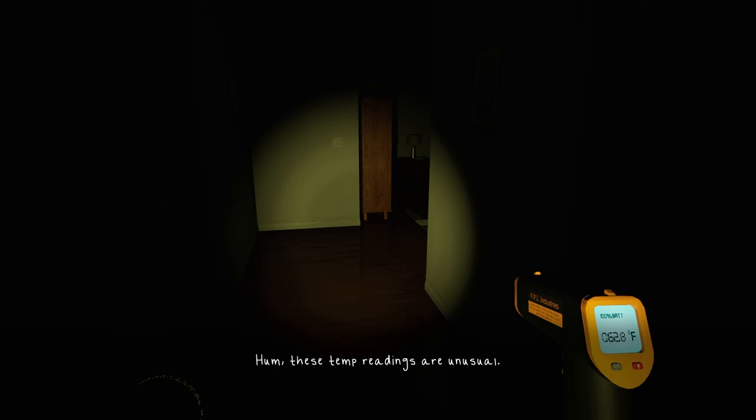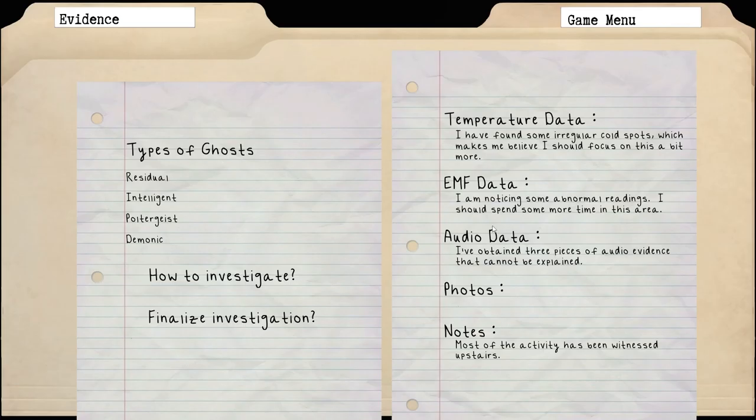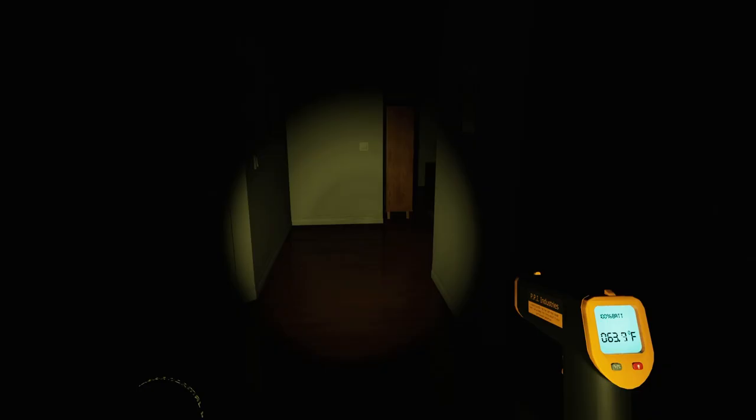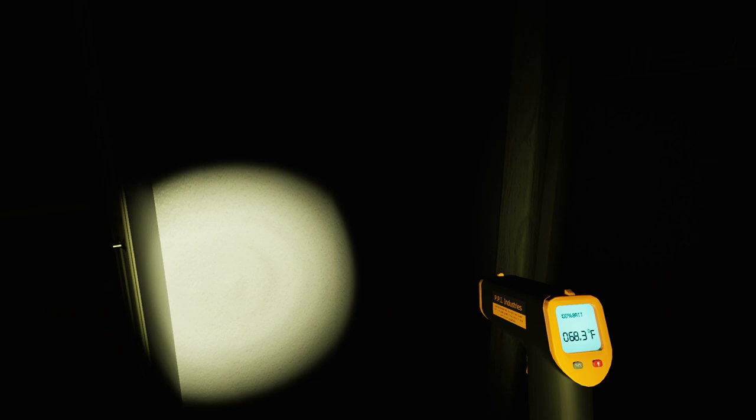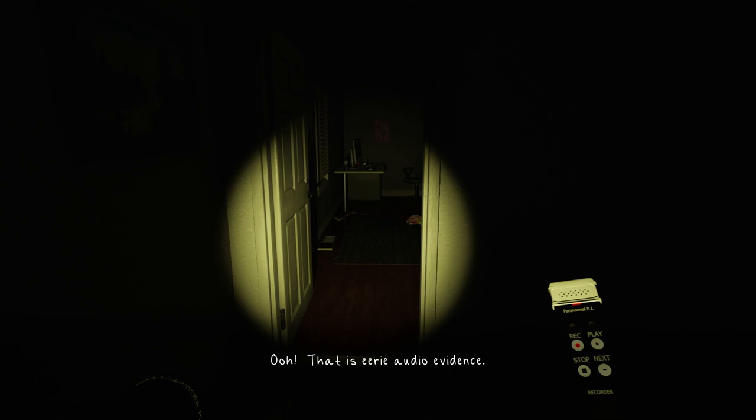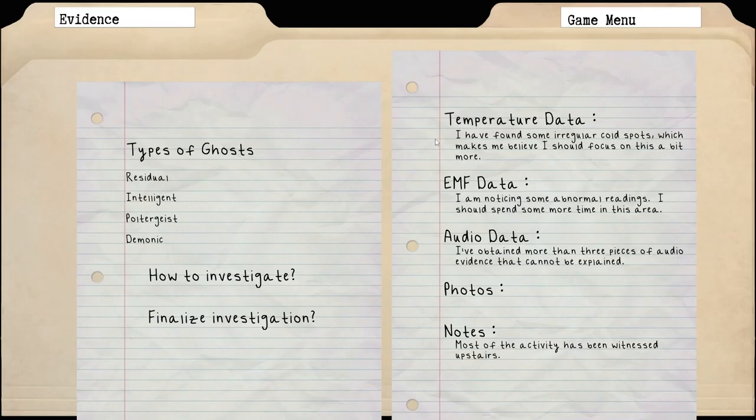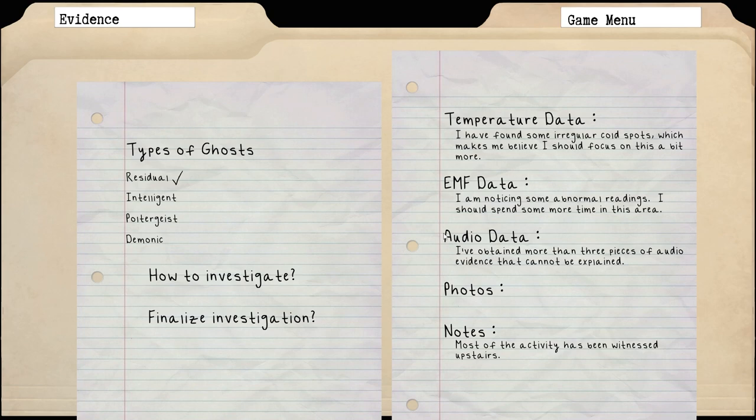Seems like the noises become too faint to record. You were a little slow on that one. Picking up a solid two right here that I can't really explain. These lights are acting funny, I should continue investigating. I'm noticing some abnormal readings, I should spend some more time in this area. These temp readings are unusual, there we go. I found some irregular cold spots which makes me believe I should focus on this a bit more.